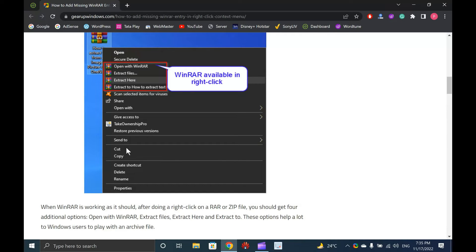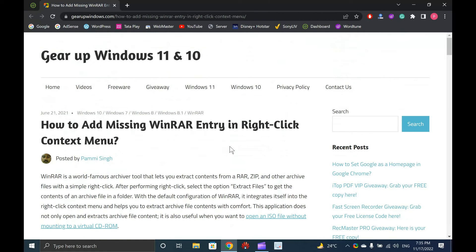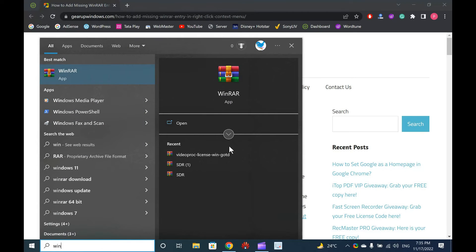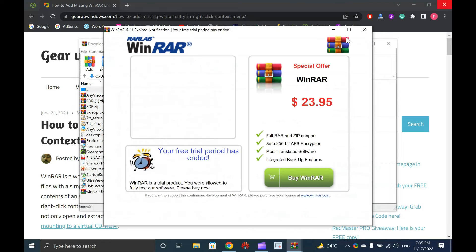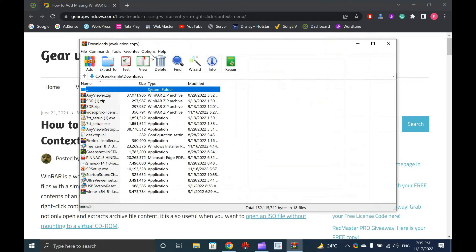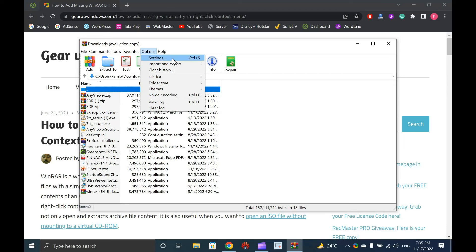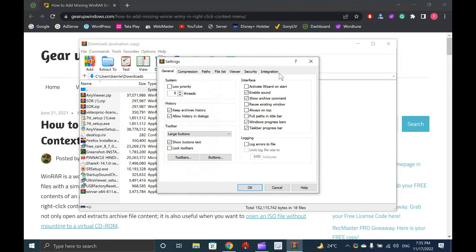If on your Windows 10 PC also, WinRAR entry is missing when you perform a right-click, this GearUp Windows article will help you to add them back to the context menu. Open the WinRAR application from the Desktop Shortcut or by searching in the Start menu. In the WinRAR application, click on the Options menu and then select Settings from the drop-down.